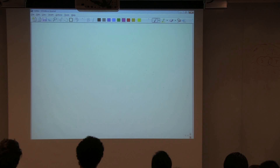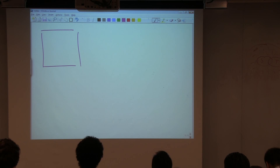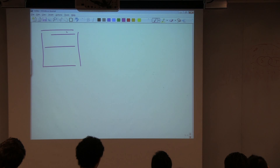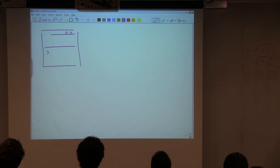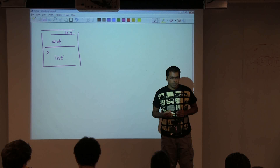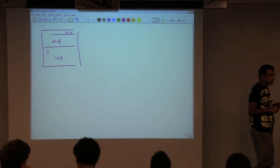DrRacket looks like a big box with a run button, a stop button, and a prompt. There's a definitions area and an interactions area. You write definitions up there, click run, and then interact with the environment.